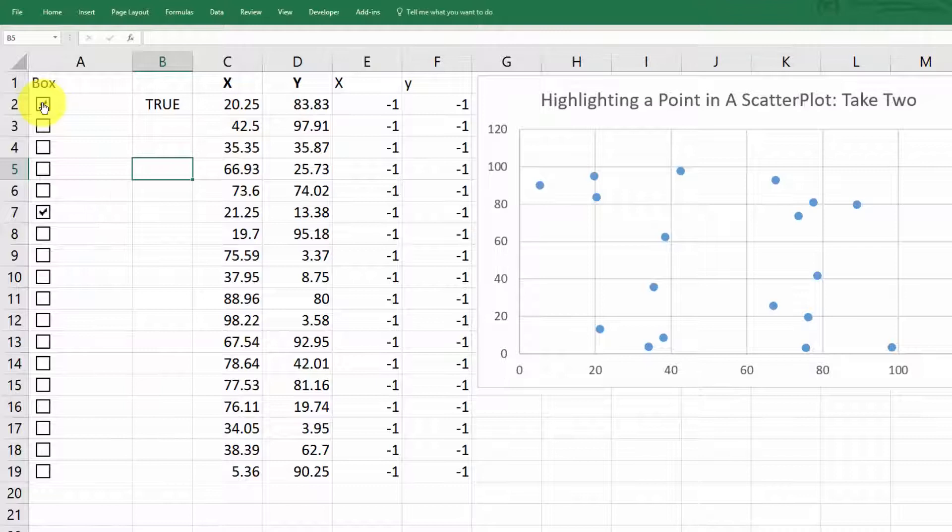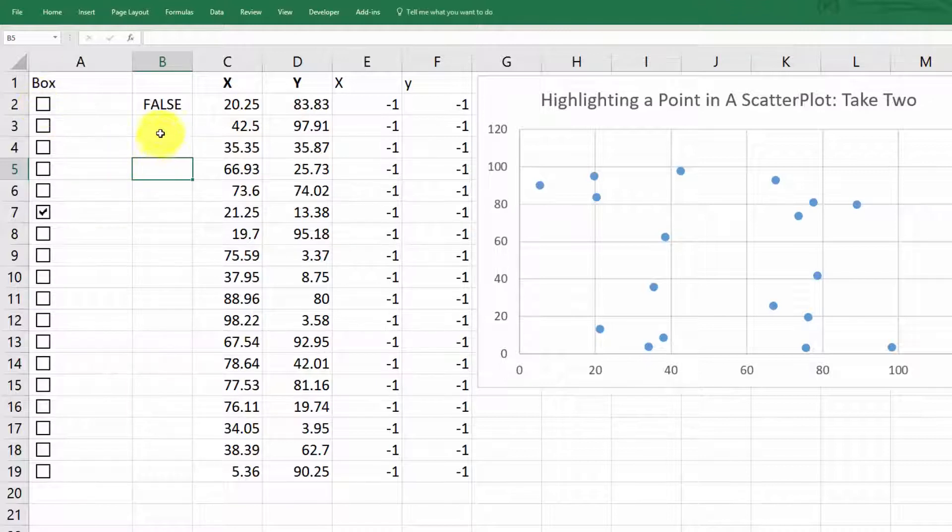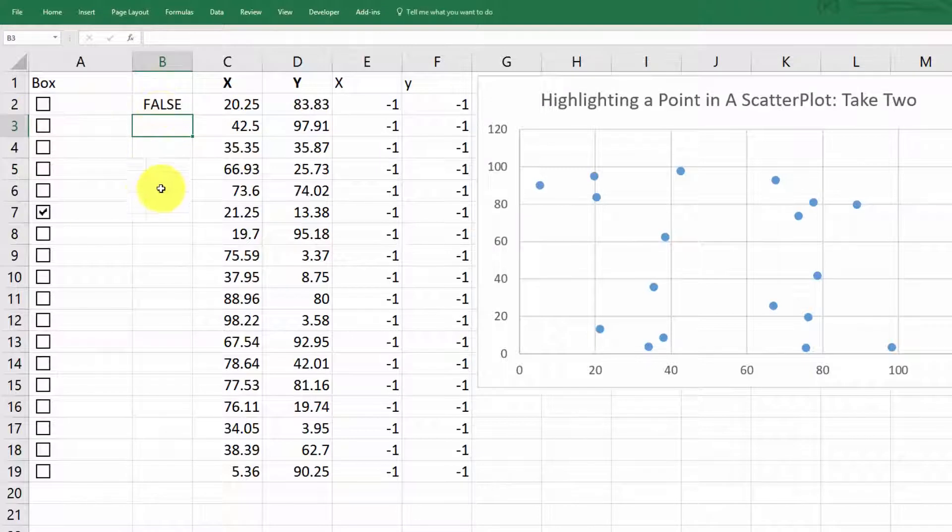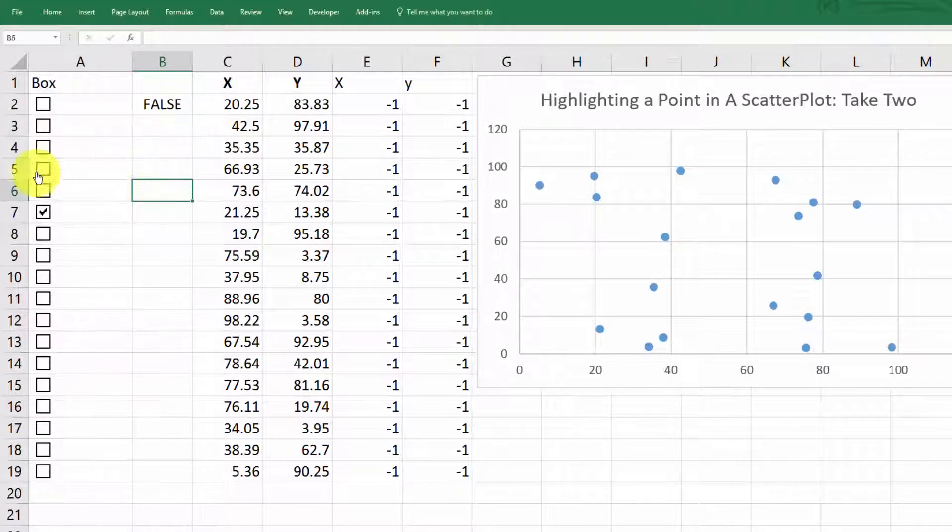And now let's check that box and see what happens. Well, okay. So now once we did that little control, it changes the value in B from true to false.